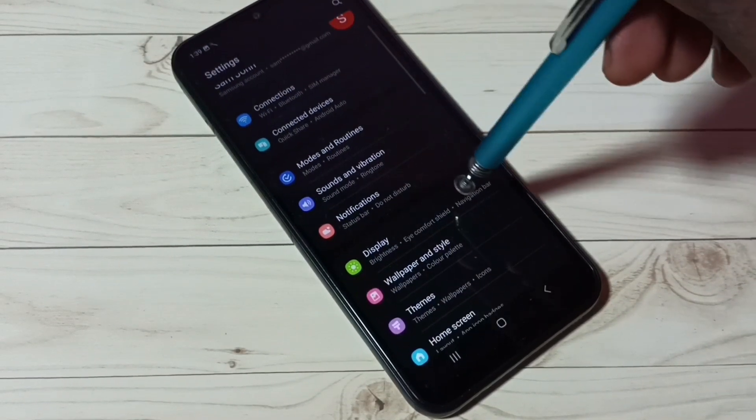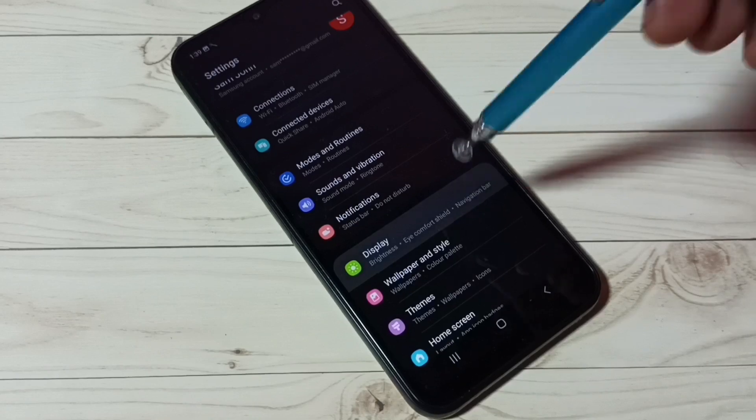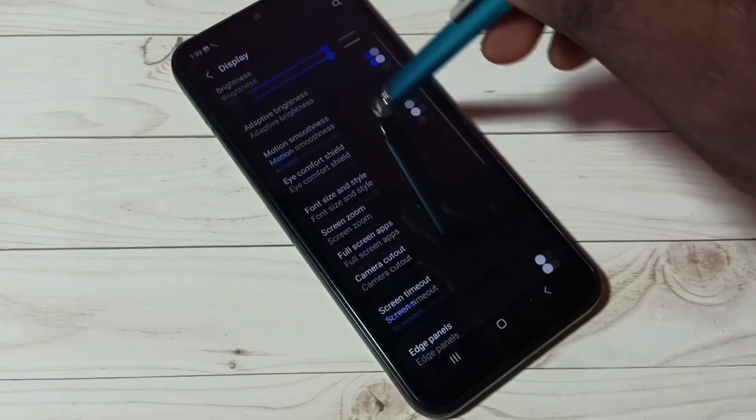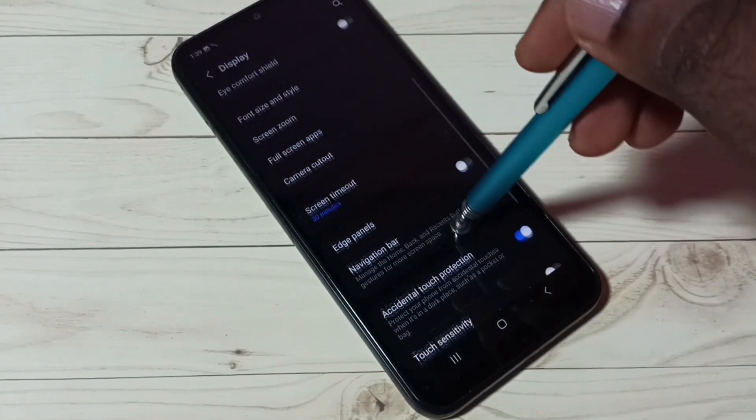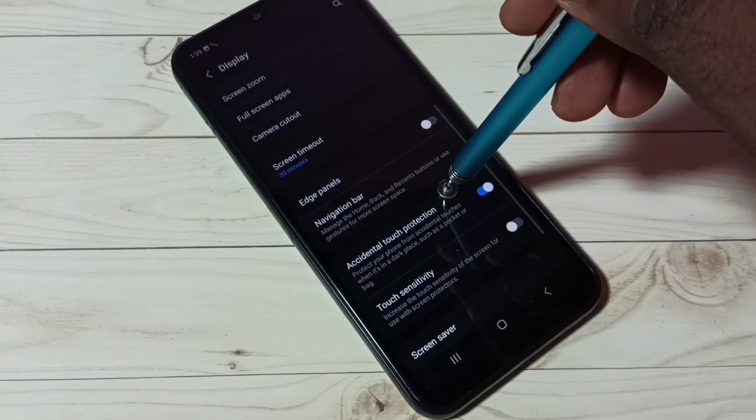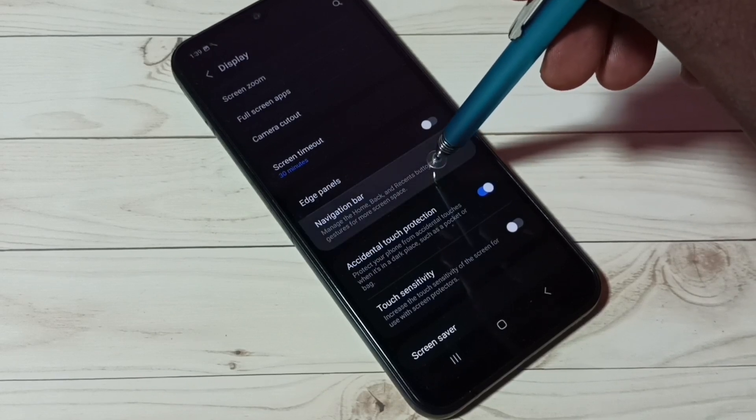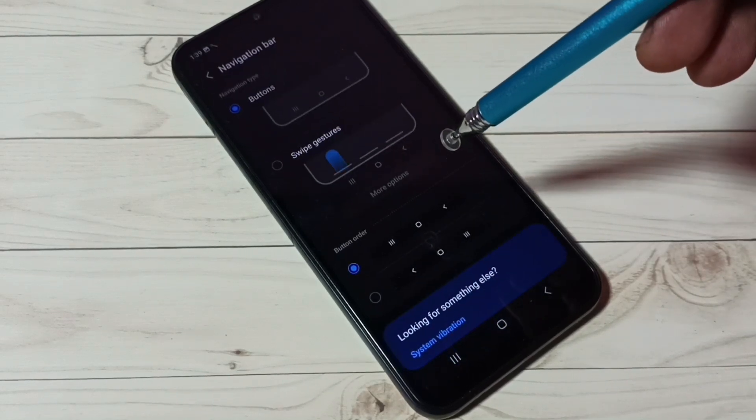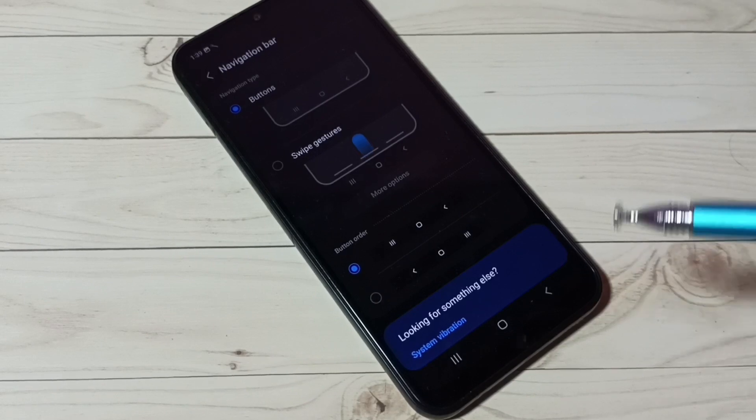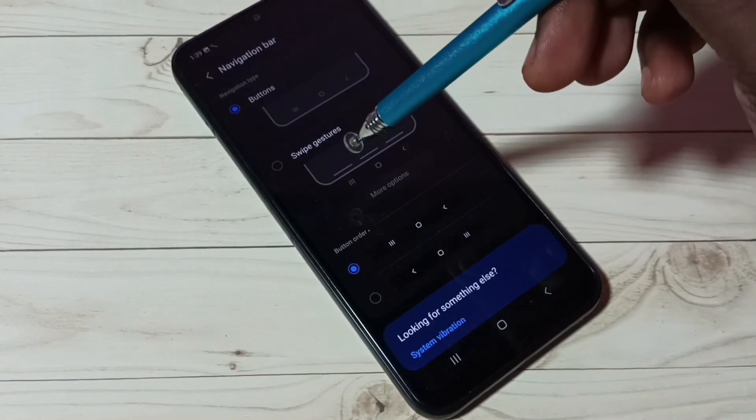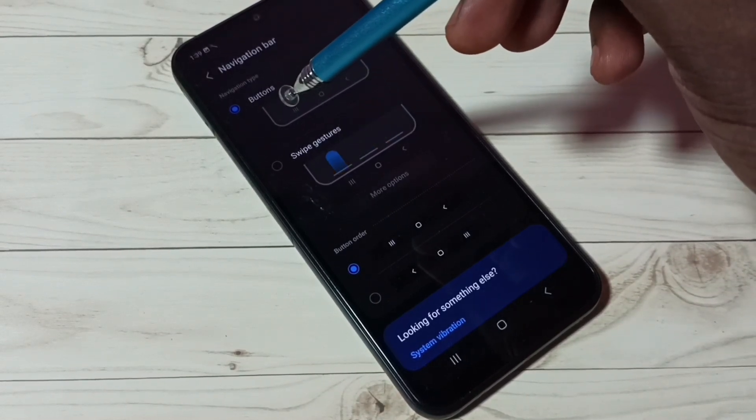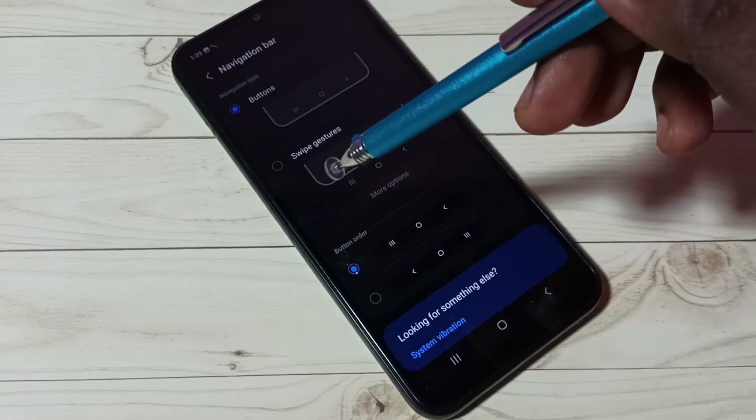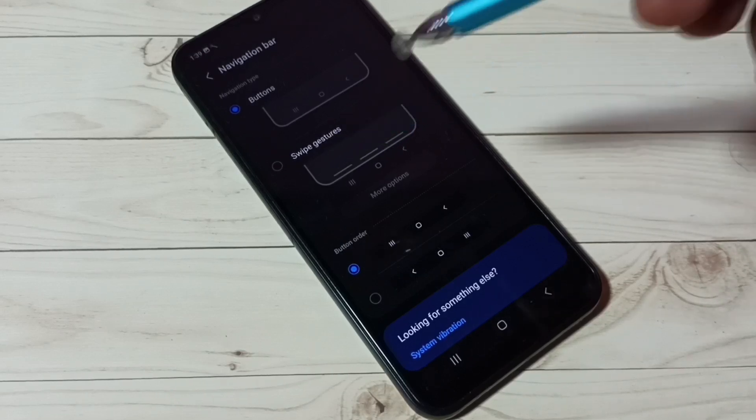Then go to Display, tap here, then go down and tap on Navigation Bar. Okay, so here we can see two options: navigation buttons and swipe gestures.